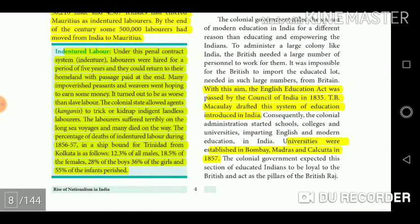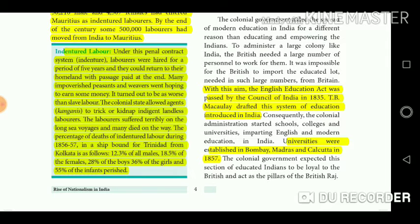Indentured labor: Under this penal contract system, indentured laborers were hired for a period of 5 years and they could return to their homeland with passage paid at the end. Many impoverished peasants and weavers went hoping to earn some money, but it turned out to be worse than slave labor. The colonial state allowed agents called Ganganese to trick or kidnap indigent landless laborers. The laborers suffered terribly on the long sea voyages and many died on the way. The percentage of deaths of indentured labor during 1856-57 on a ship bound for Trinidad from Kolkata was: 12.3% of all males, 18.5% of females, 28% of boys, 36% of girls, and 55% of infants.